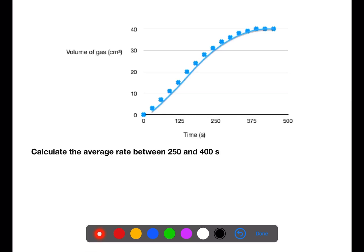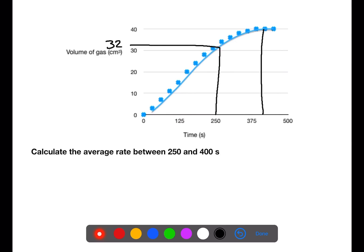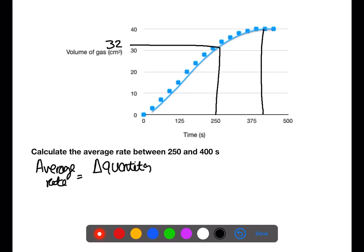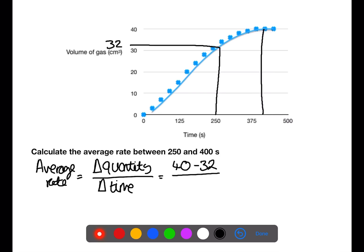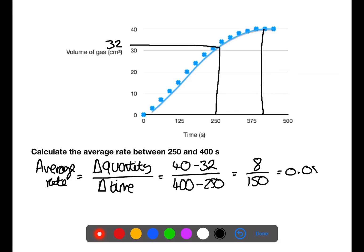We can also calculate average rate for a time period within the graph. Here we look at the period between 250 and 400 seconds. At 250 seconds, the volume of gas is around 32 cm³; at 400 seconds the reaction has stopped at 40 cm³. We take 40 minus 32, divided by 400 minus 250, which gives us 0.05 centimeters cubed per second. This is less than the earlier value of 0.12, showing that the reaction is slowing down.